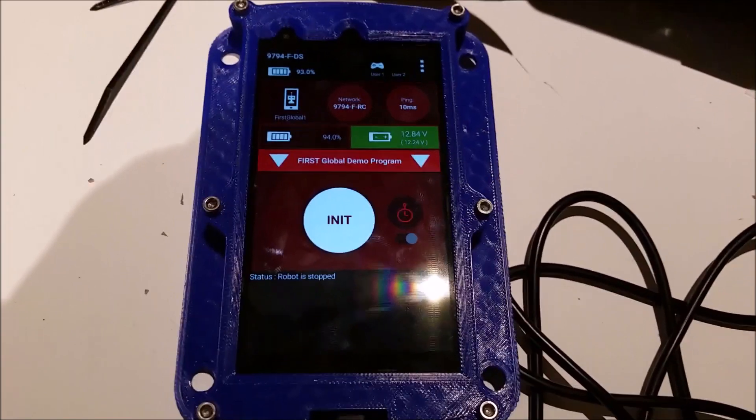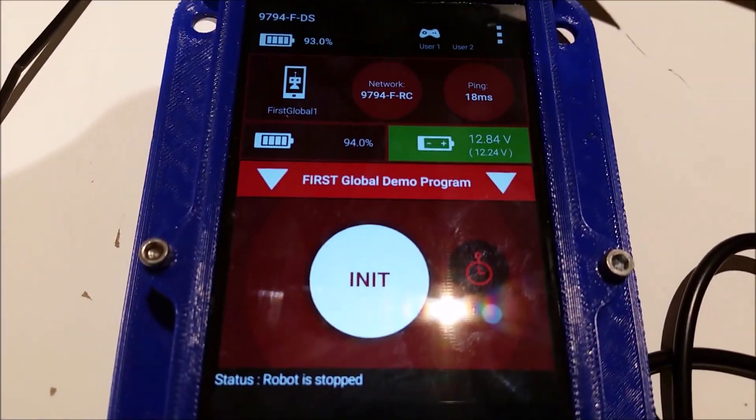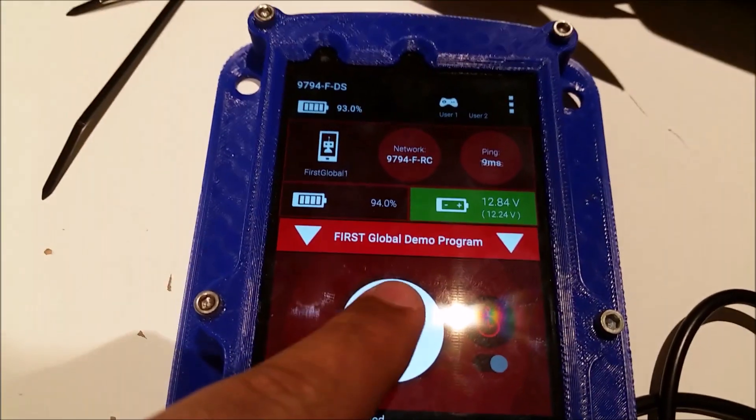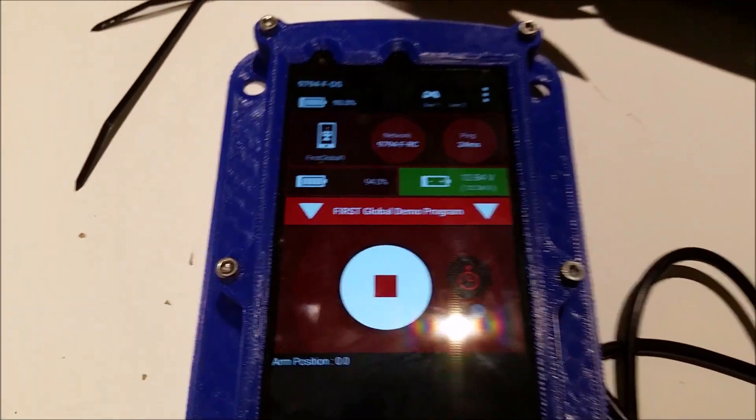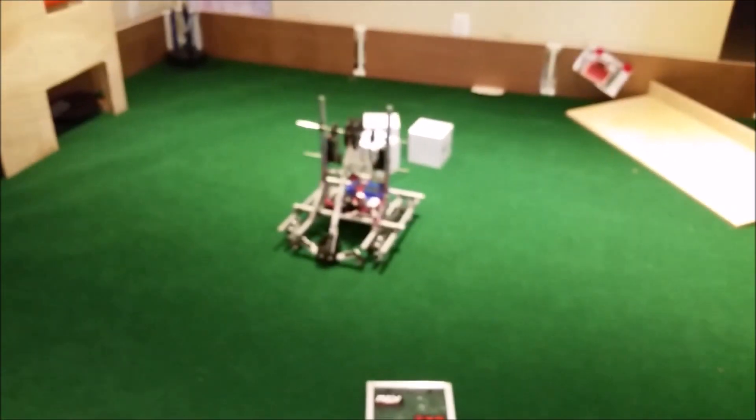As you can see, I have First Global Demo Program selected, and I'm just going to hit init and play. And there's the robot.